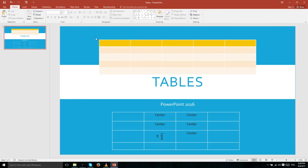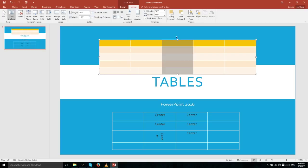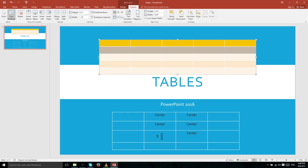Let's talk about selecting rows, cells, and columns within a PowerPoint table. You can select an entire column by clicking just above it, right above the table. Likewise, if you click to the left of a row, you'll select that entire row individually.